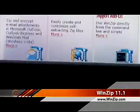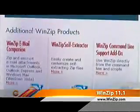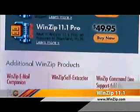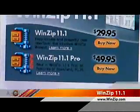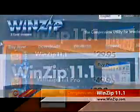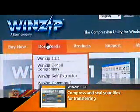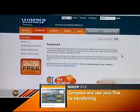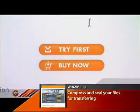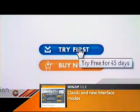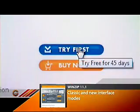It also protects your files from being corrupted during the transfer process. Let's take a look at the latest version of WinZip, 11.1. Under the Downloads tab, let's select the 45-day free trial so that we can give it a test drive.